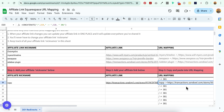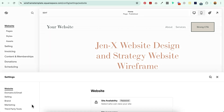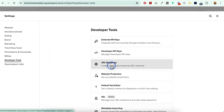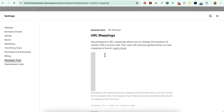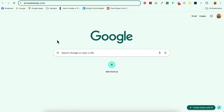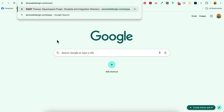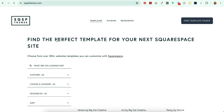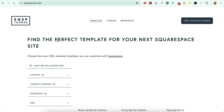You're going to go over to Settings, Developer Tools, URL Mapping, and paste it right here and select Save. That is it. I've already done this on my website. Now when I go up to the browser and type in genxwebdesign.com/SQSP and select return, it brings me right over to my affiliate link page for SQSP Themes.